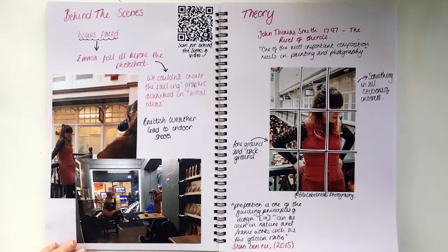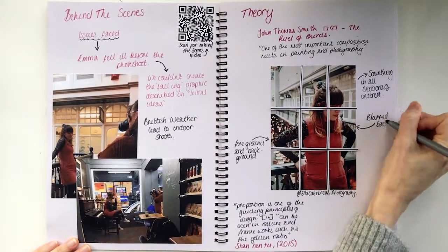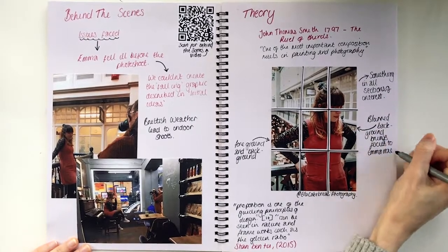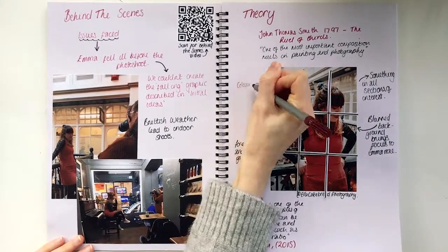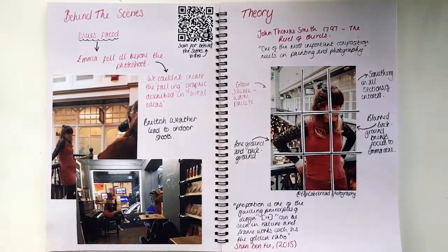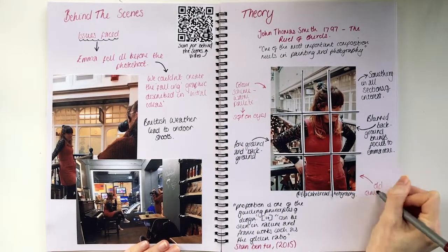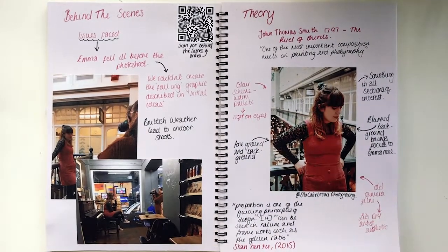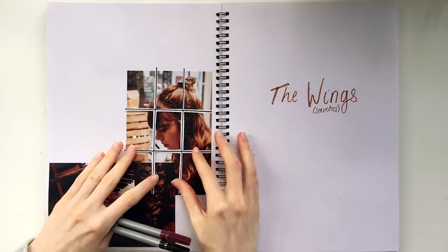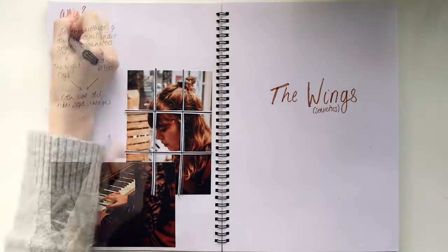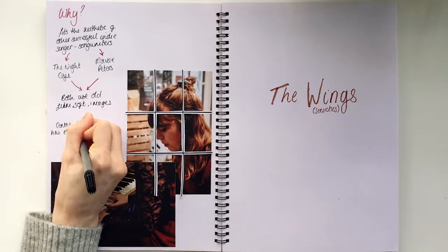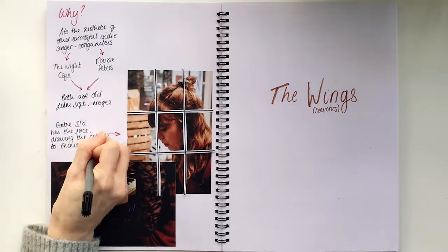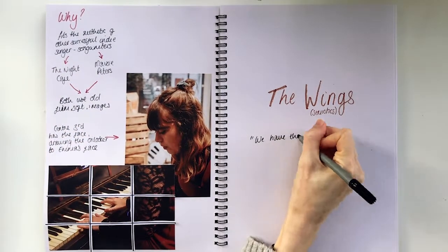Why were they successful? Well, they were successful because they followed a trend that had been done by other similar artists, such as Maisie Peters. She uses a soft toned image with warm colours, therefore inspiration was taken from this successful case study. This specific image is particularly interesting in the rule of thirds, as the middle third, the one the onlooker is drawn towards, contains Emma's face, the symbol of the wings.